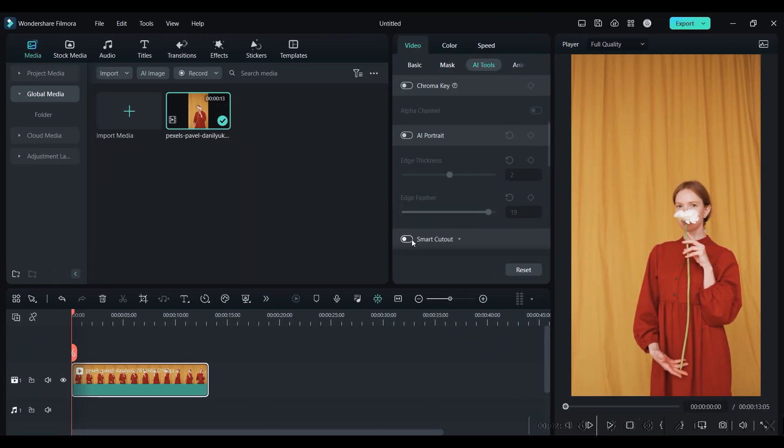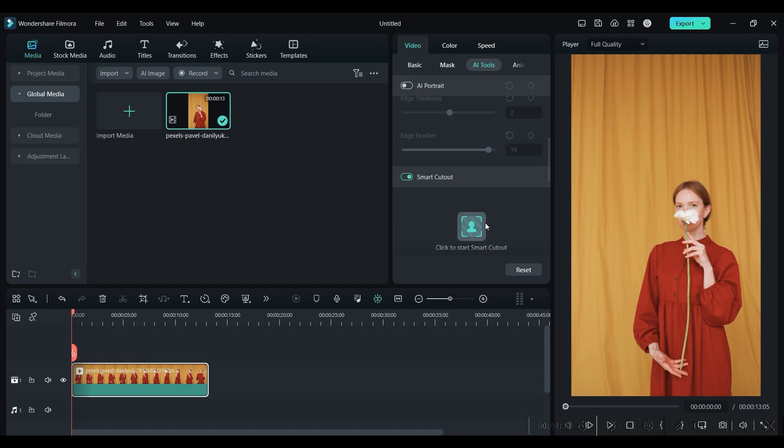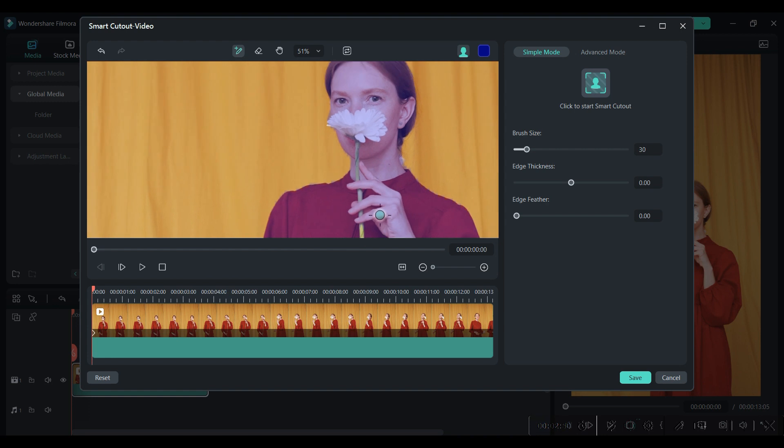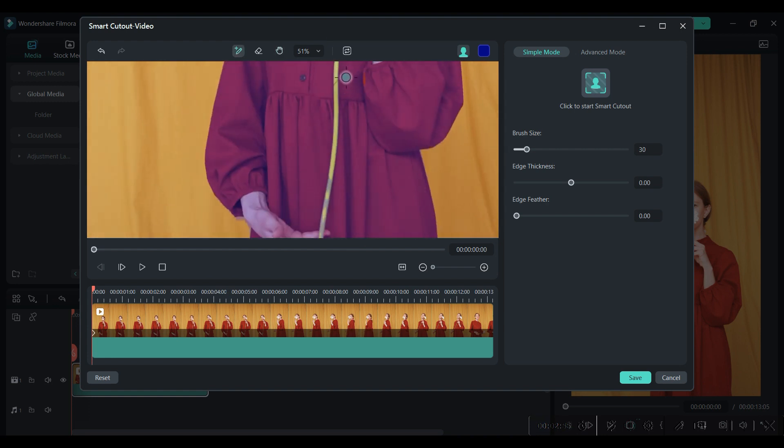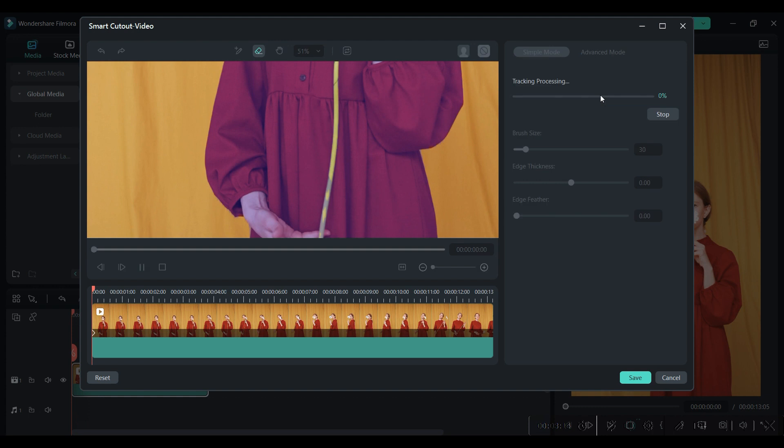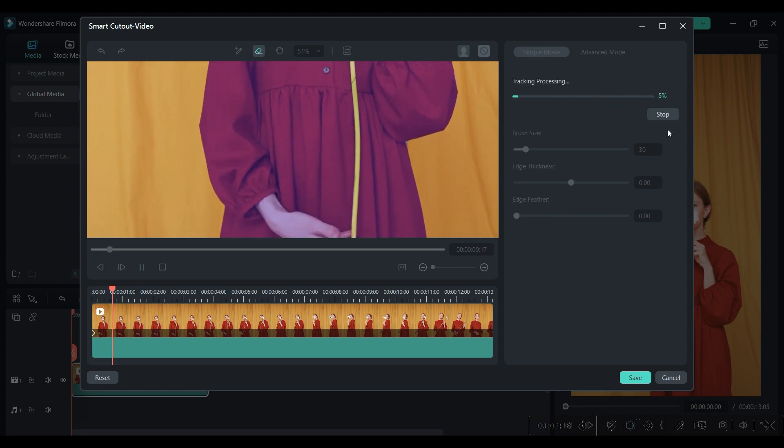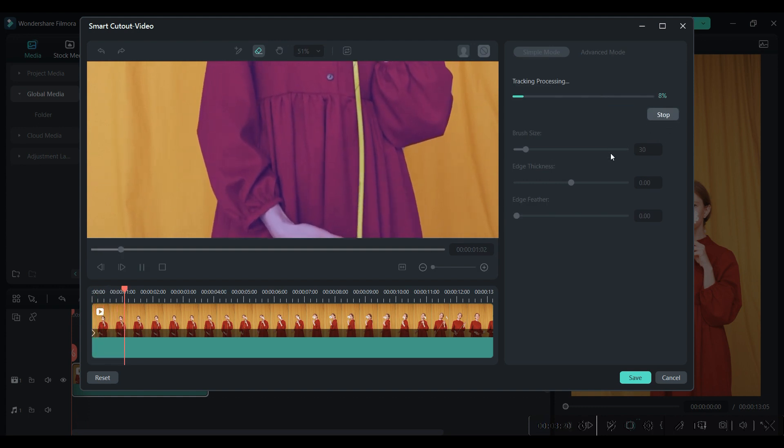Next tool is Smart Cutout, same as AI Portrait, but it gives you the freedom to select a subject or object according to your choice. Select the subject and start Smart Cutout, and it will track down the subject and isolate it.